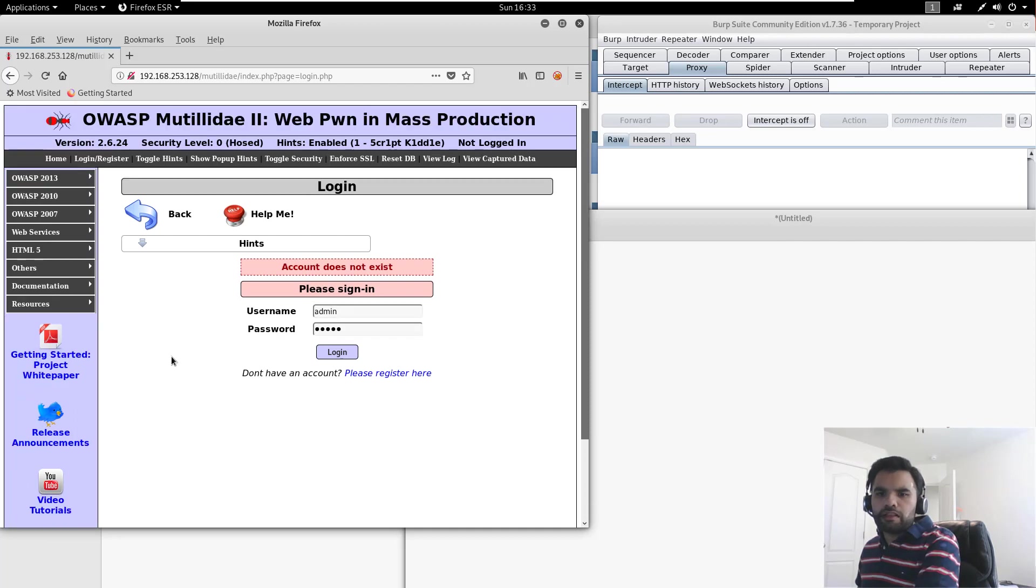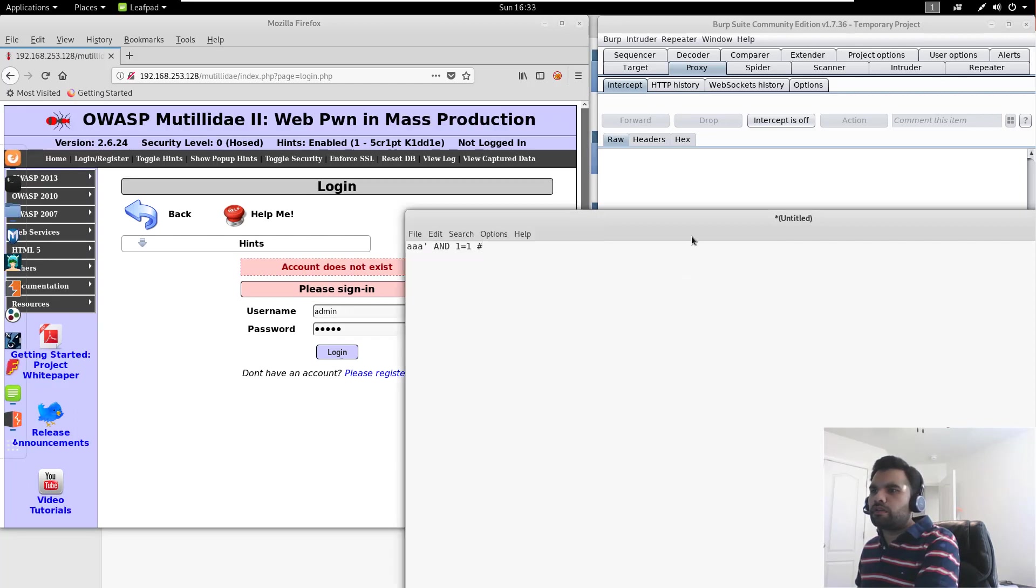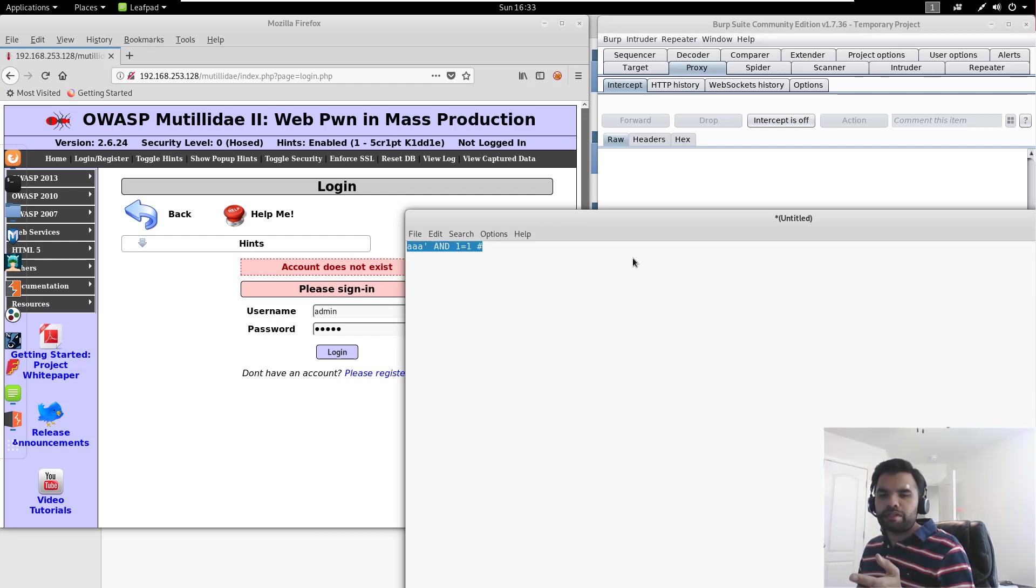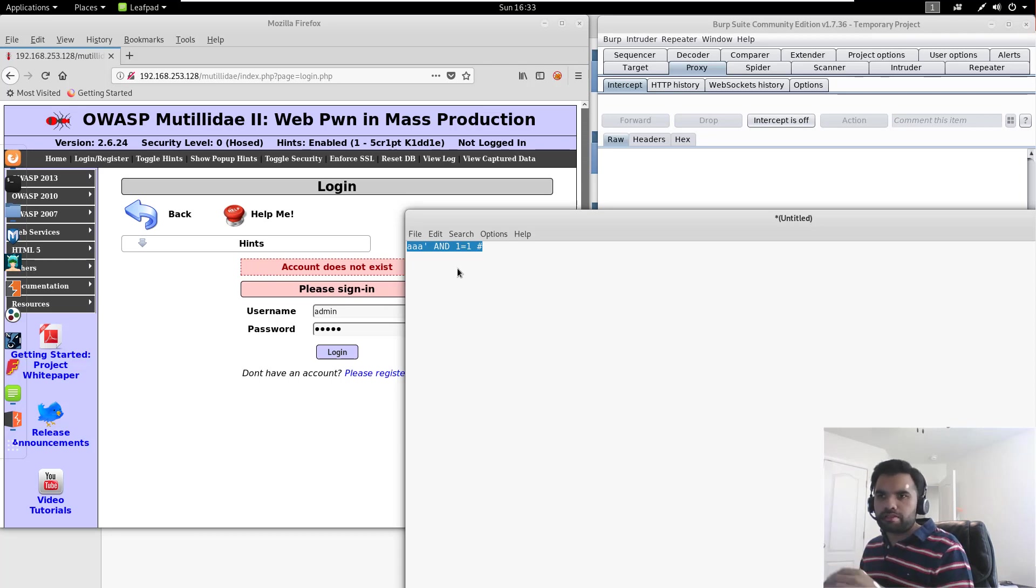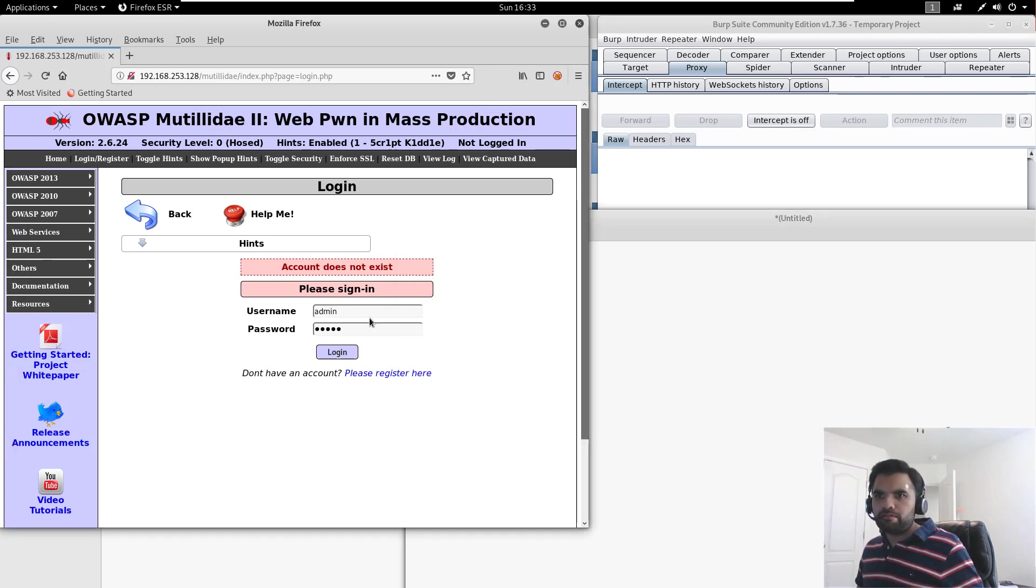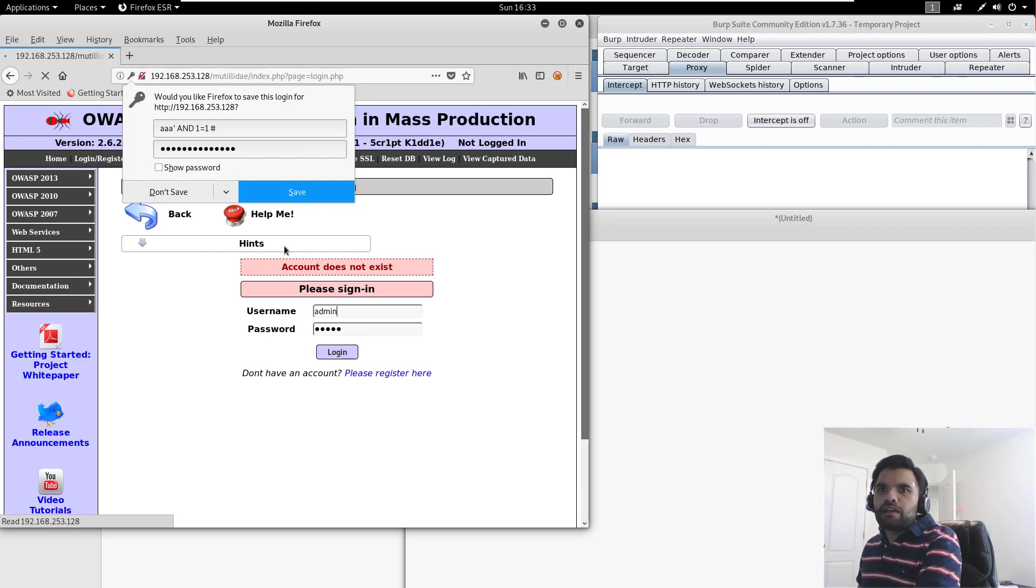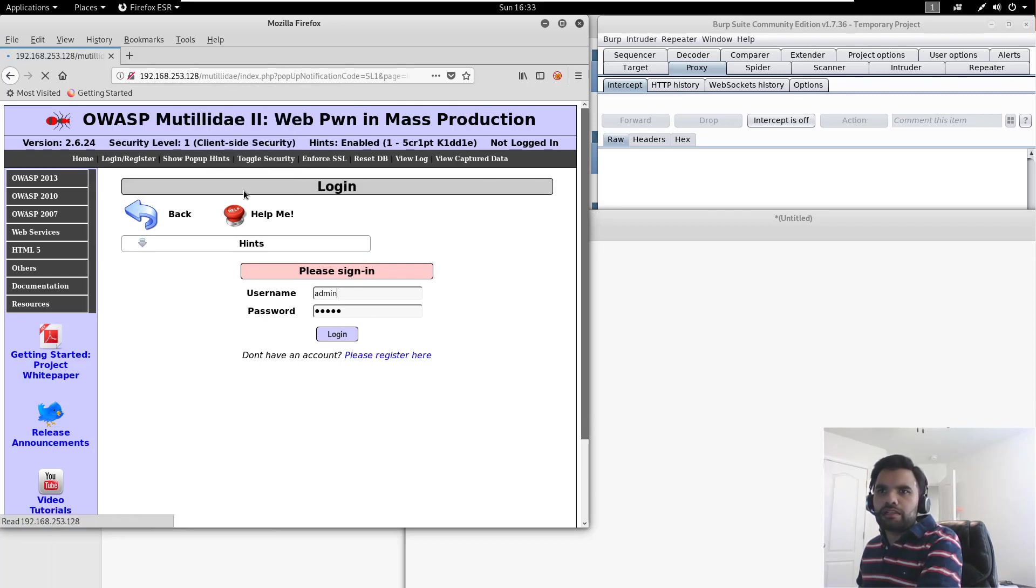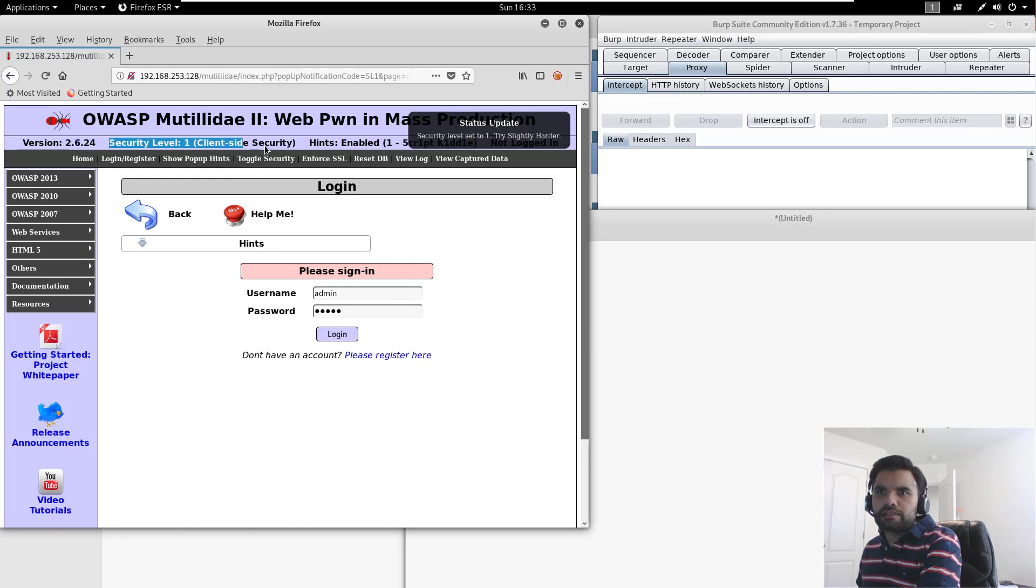And then the next one that we tried was using the hash at the end. So what it does is it suppresses the error because it's going to comment out the rest of the query, and then we will easily be able to bypass and be able to log in. Now, as you can see, none of this is happening, and now let's toggle the security, and as you can see here, security level has changed to 1, which is a client-side security.